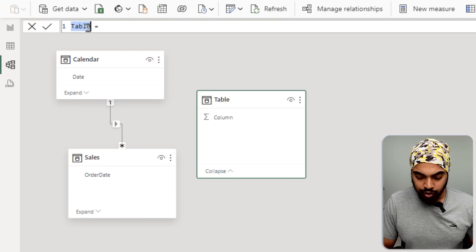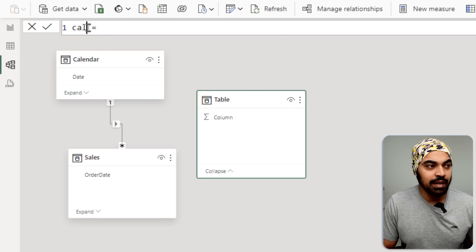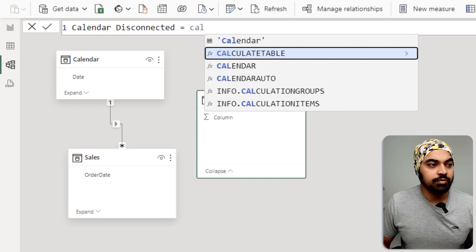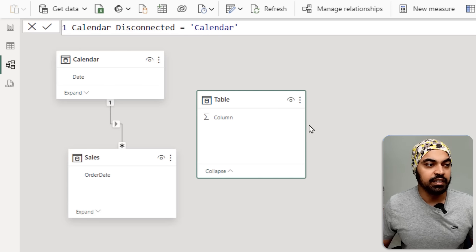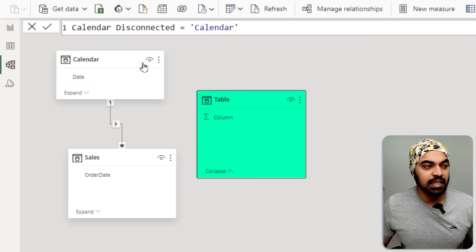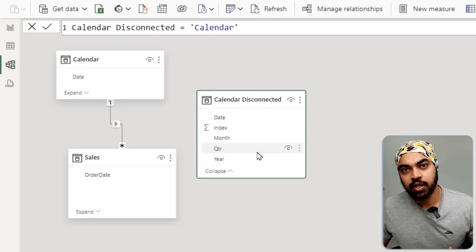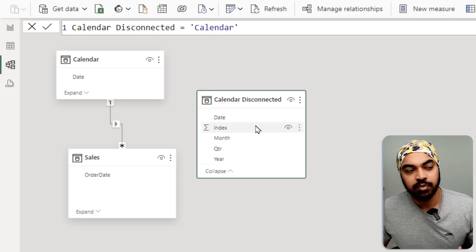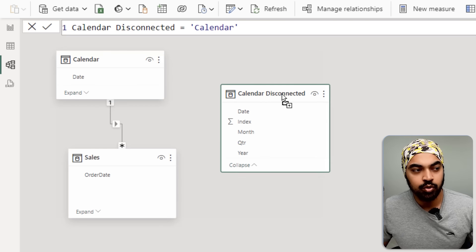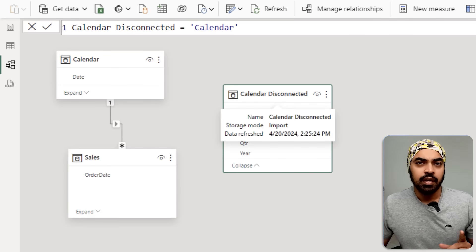Let's call this 'calendar disconnected' and just reference the calendar table. So this table is nothing but a reference of the original table — all the columns from the calendar table are now also in this table.